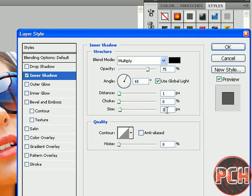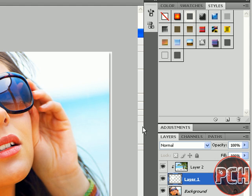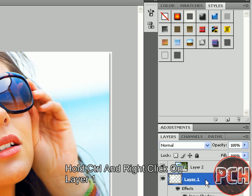Blend mode will be Multiply. Click OK. Now just select Layer 1 and hold Ctrl.